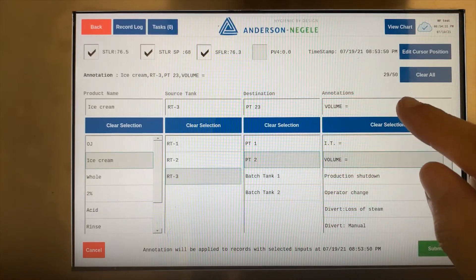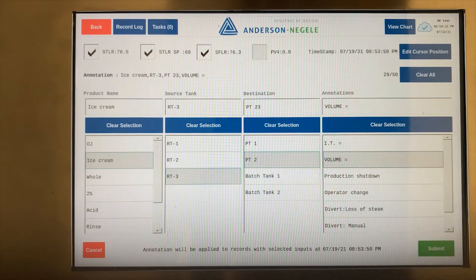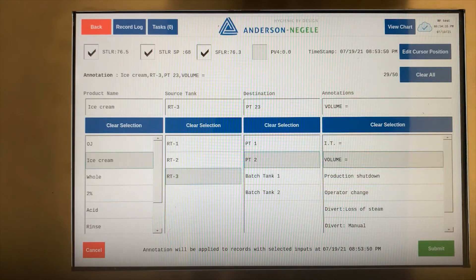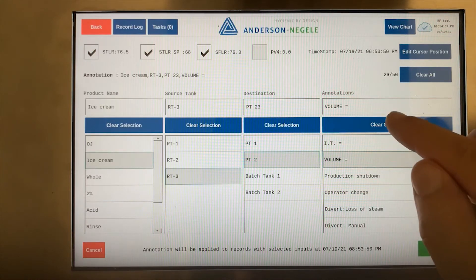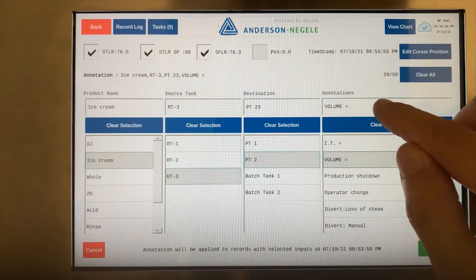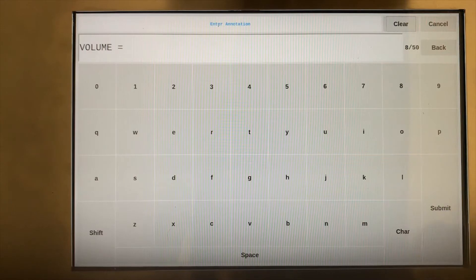Common applications for this free text field include the volume, which is always going to be a variable based on the customer's process.